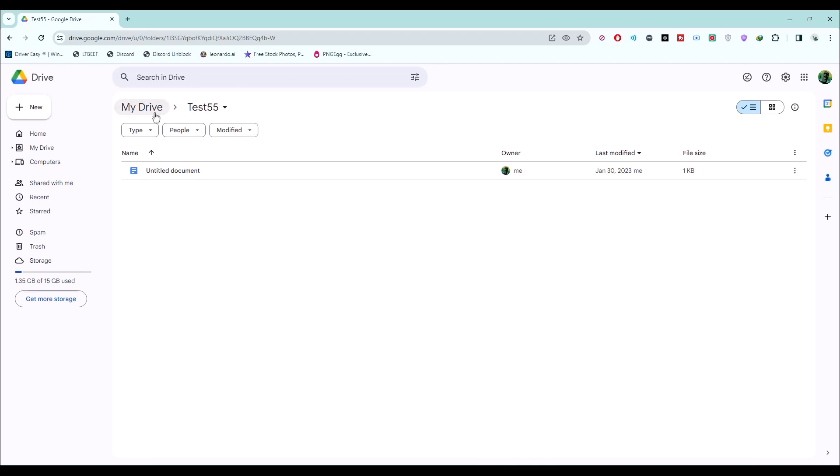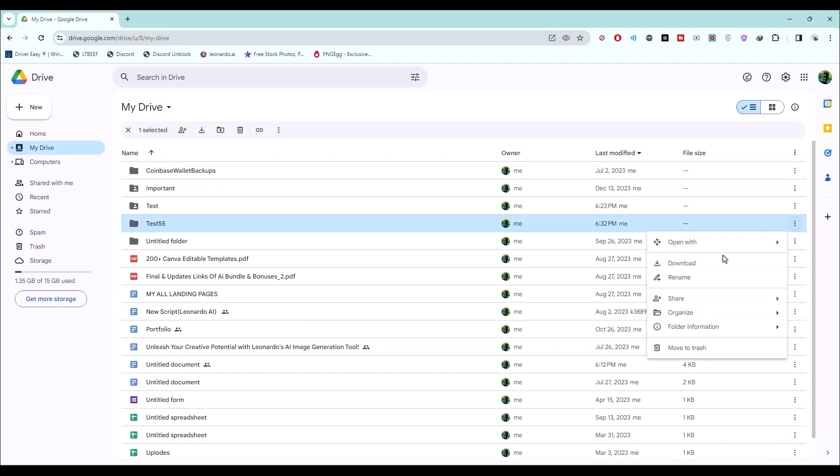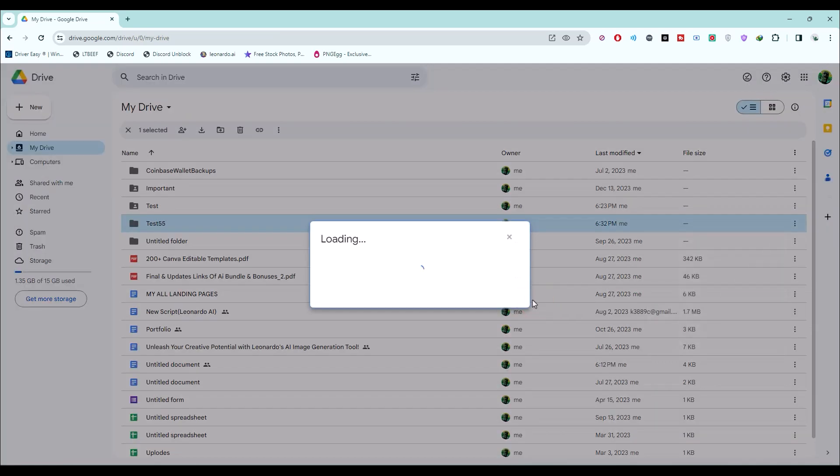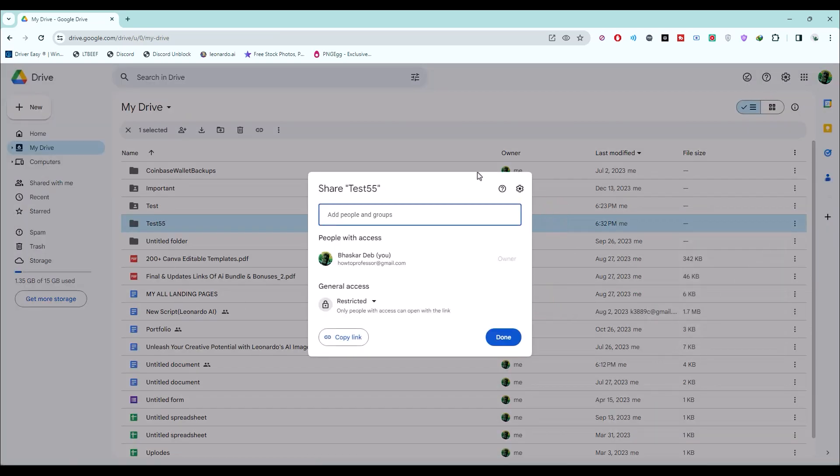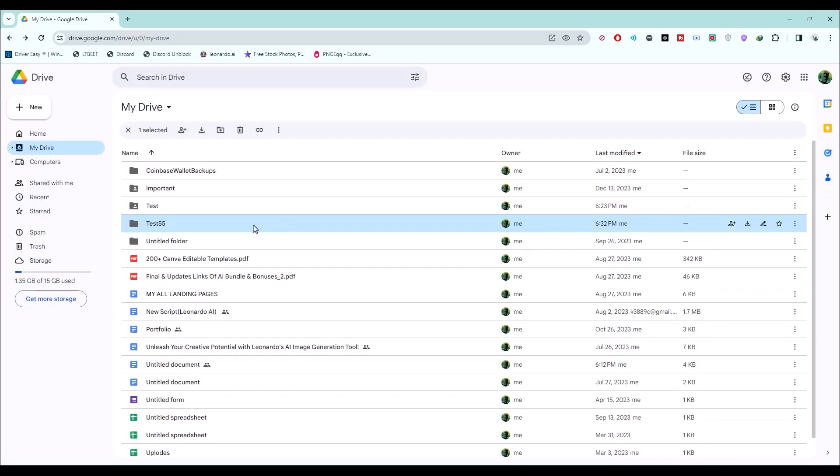Now, to make this entire folder shared, all you have to do is click on the three dots here, then choose share option, then click on share. Or you can also do this directly by clicking on the folder and then clicking the share option here.